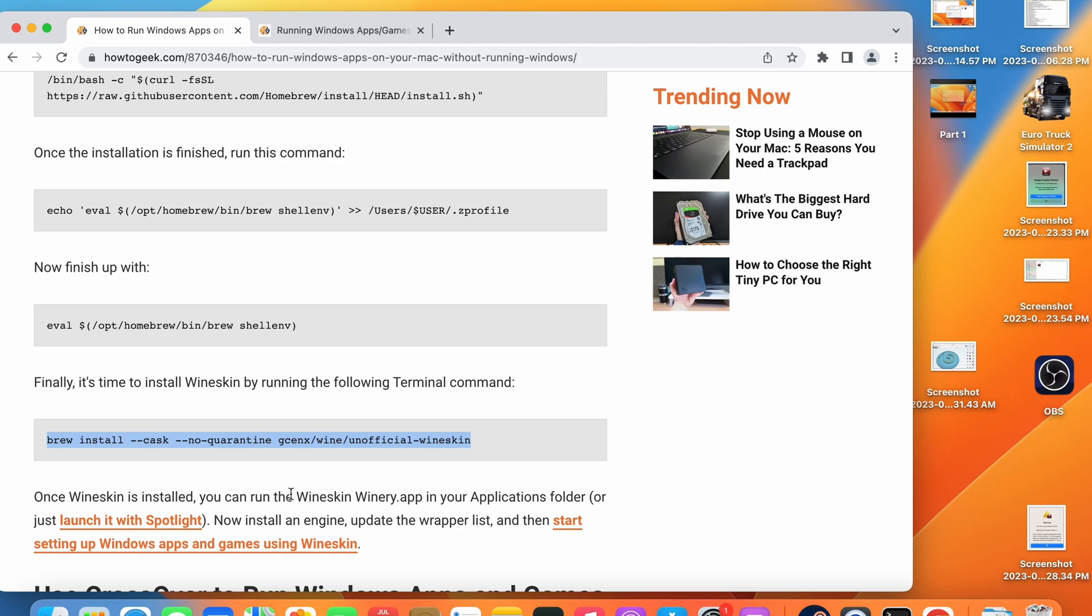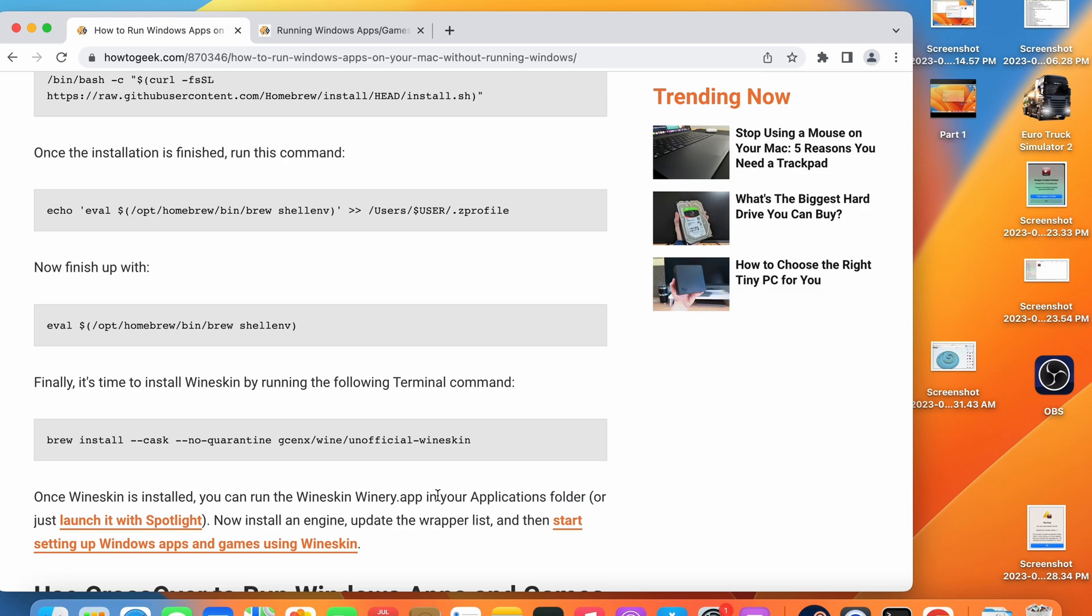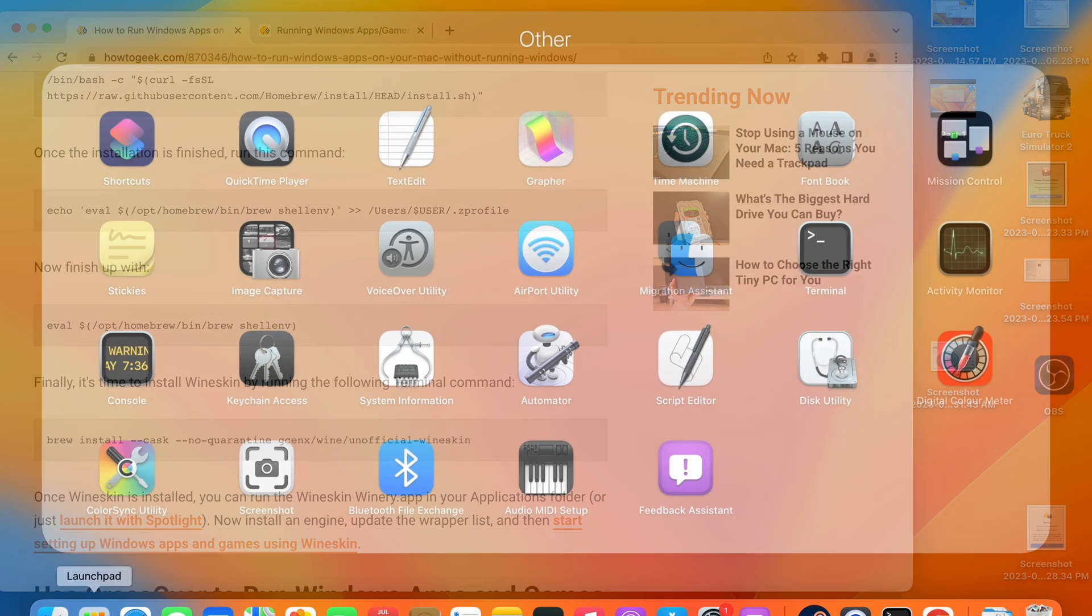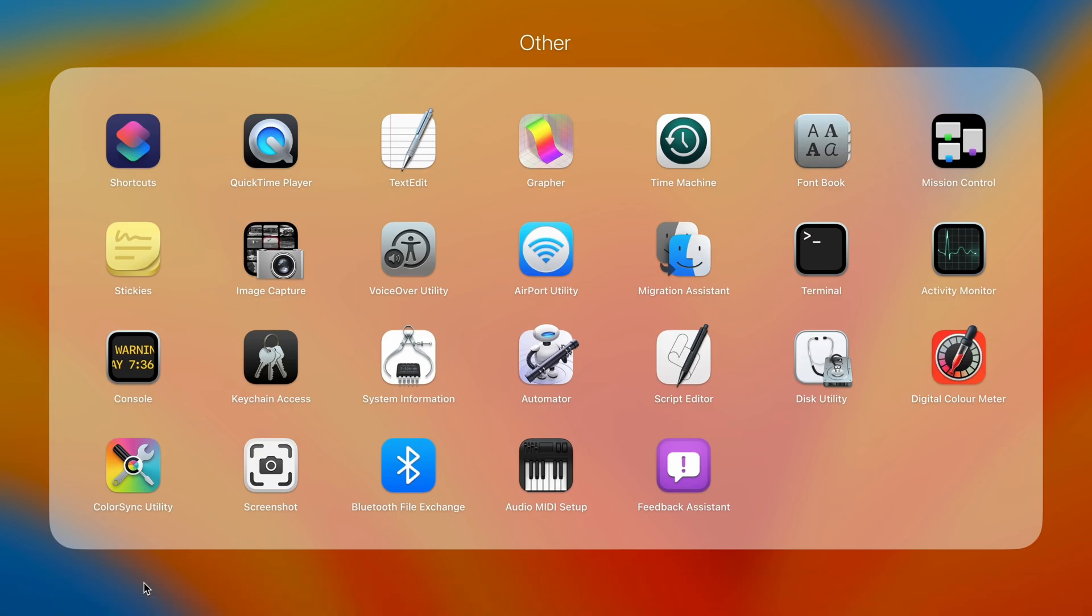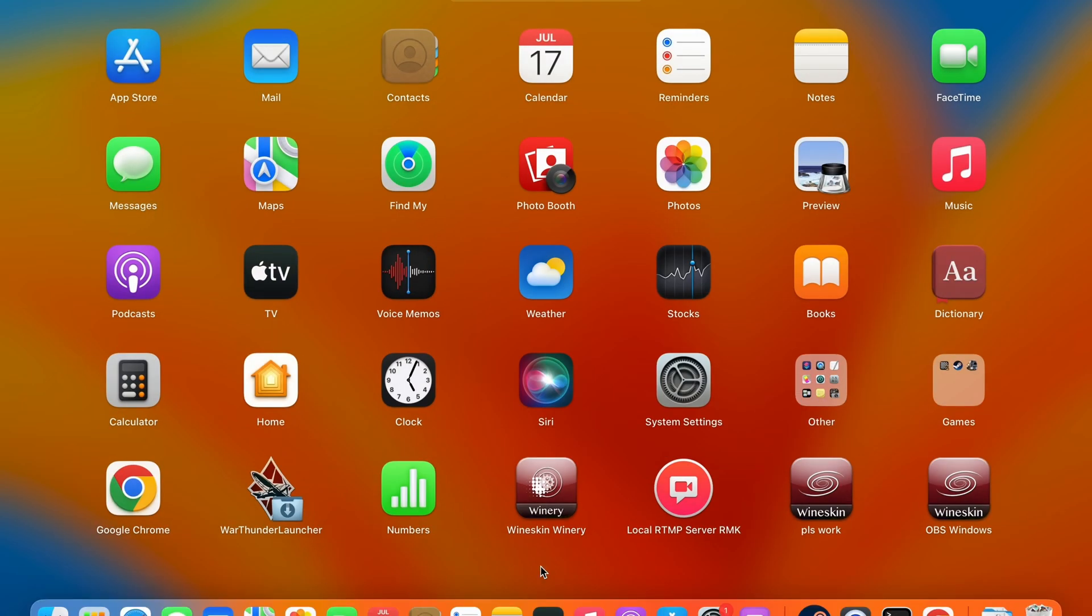Go ahead and copy this command and paste it into your terminal system. This will install the Wineskin app onto our computer which you will then find in the applications folder under the name Winery.app or alternatively you can launch it via Spotlight. I already have the application installed so you can see it shown here in my applications folder.